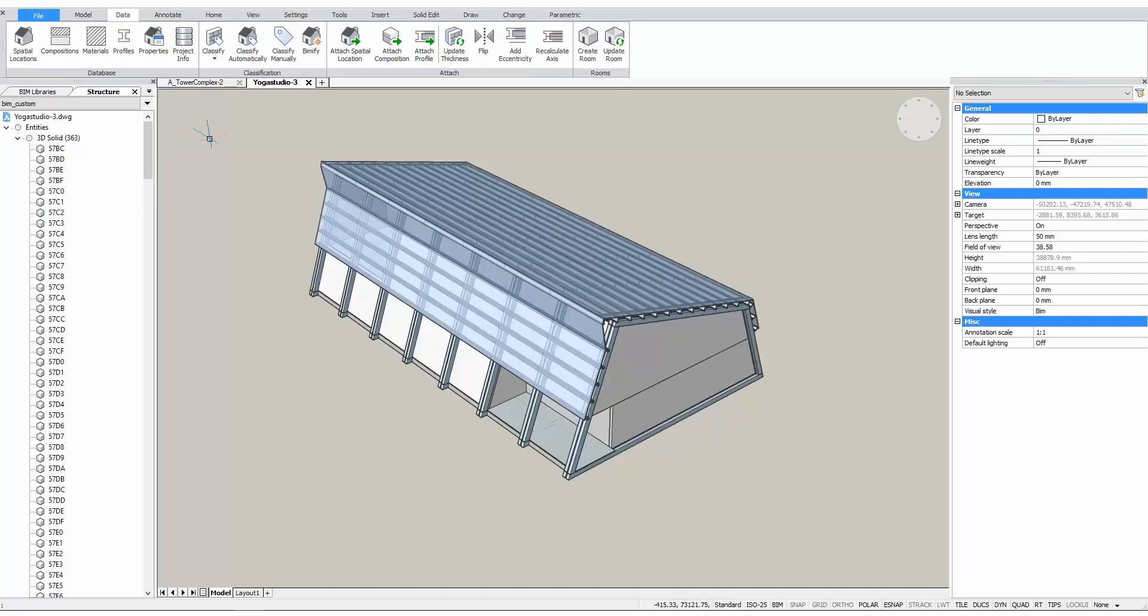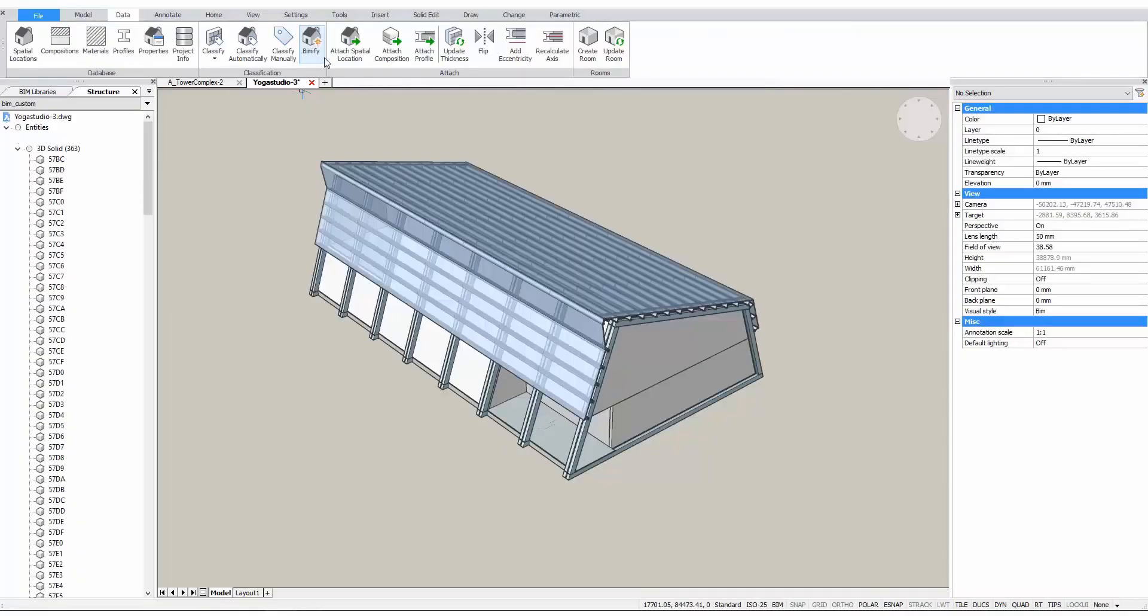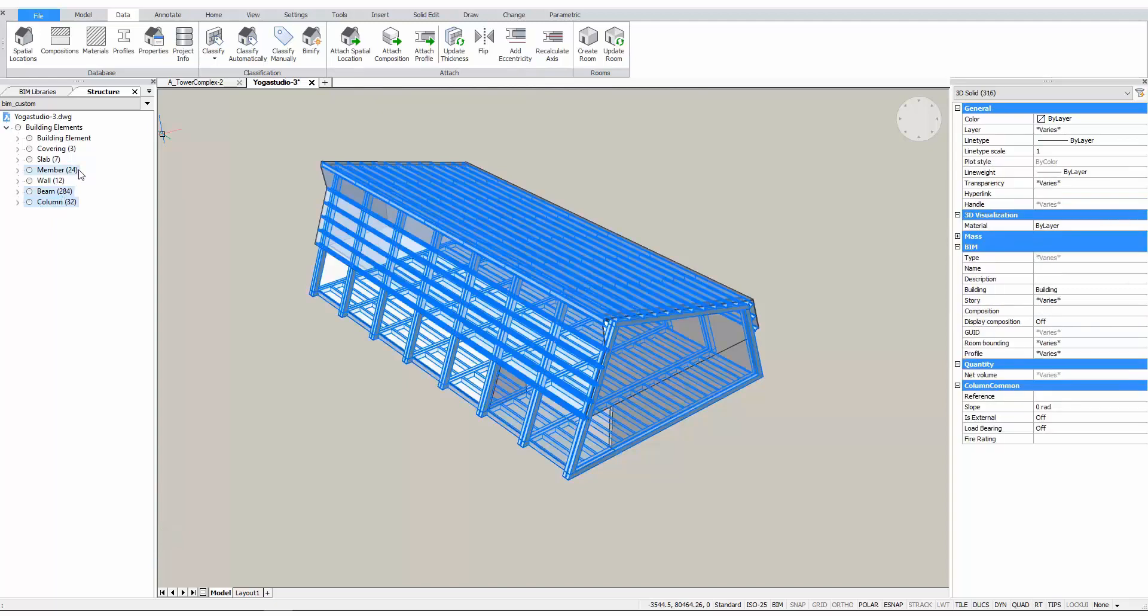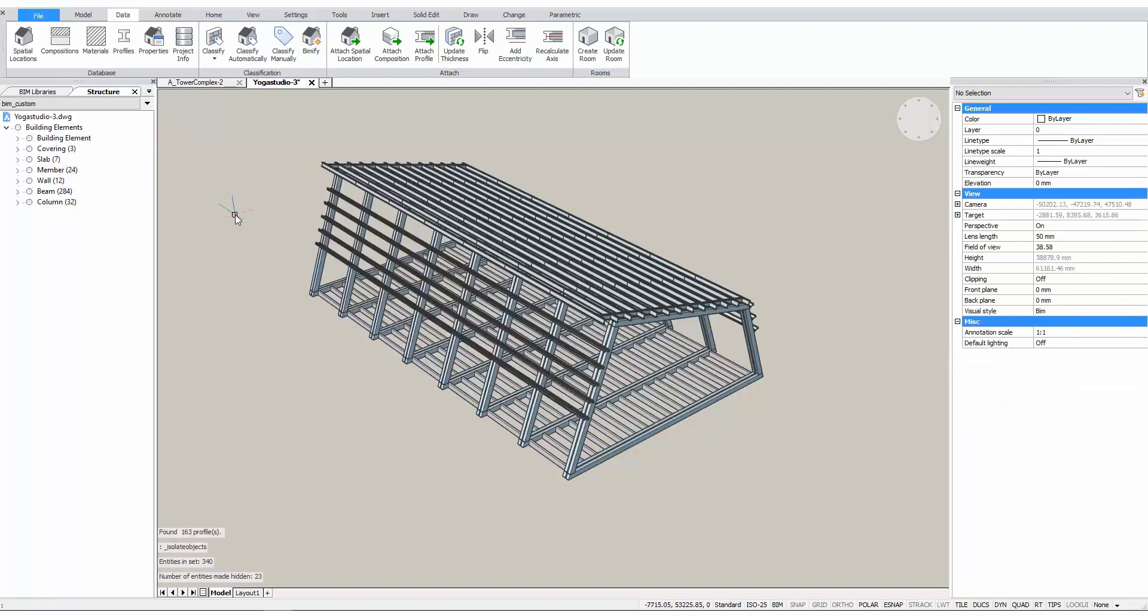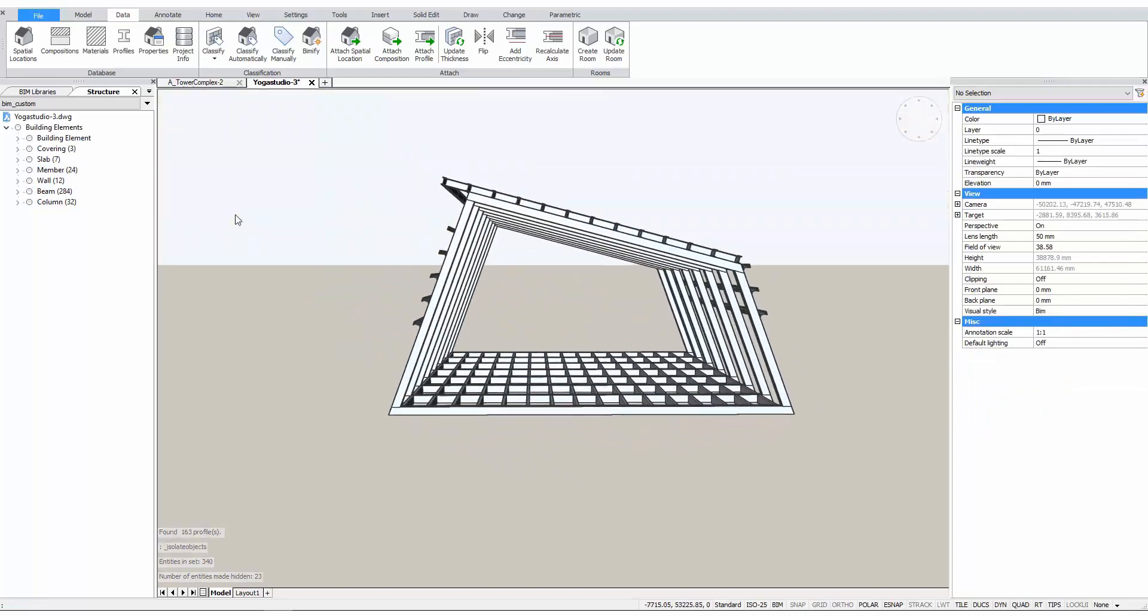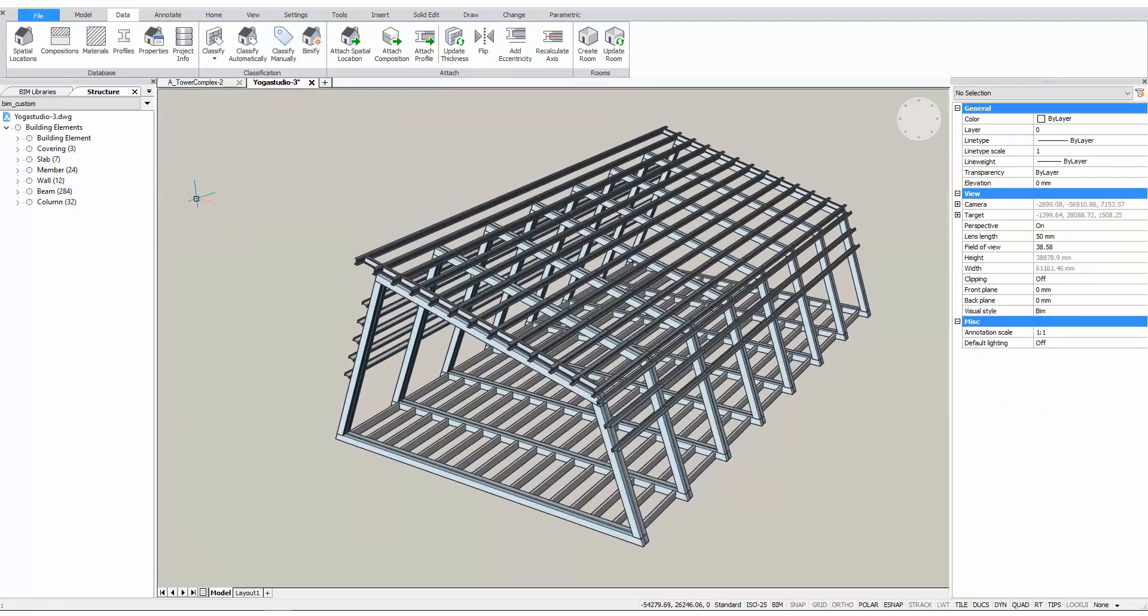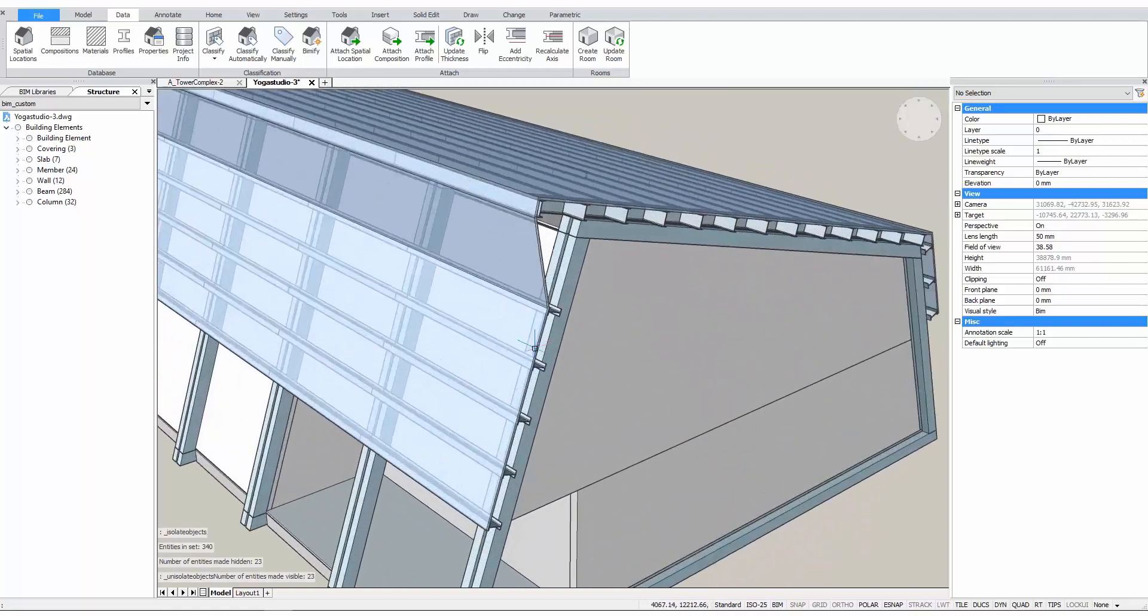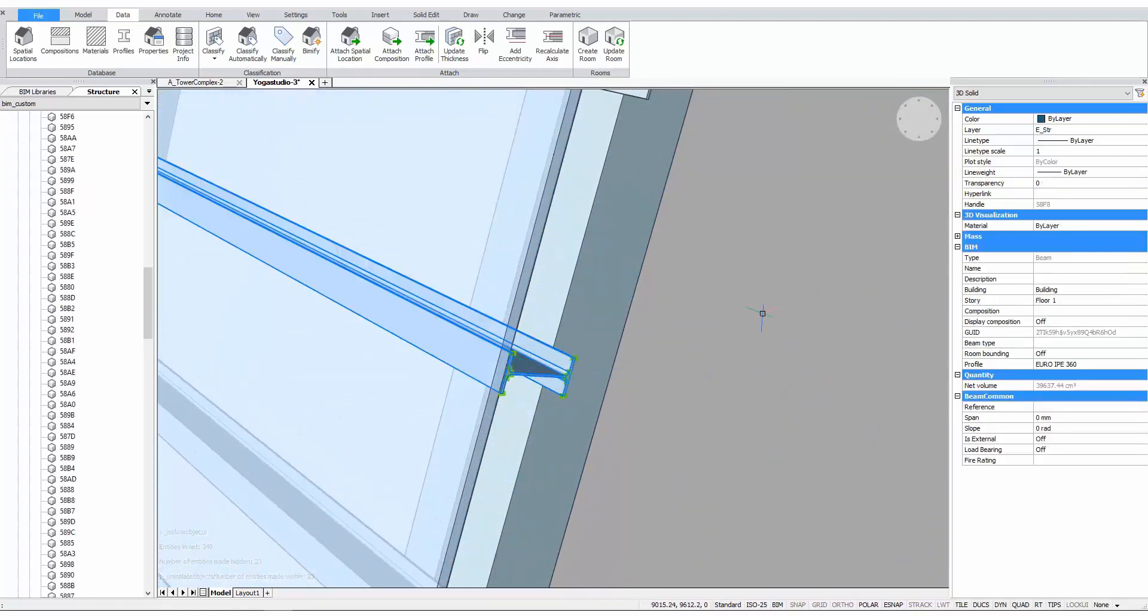One of BricsCAD's design assistance tools, called BIMify, allows you to turn a geometrical model into the start of a BIM model. Let's launch BIMify and see what happens. As we can see now in the structure browser, all our elements have been classified automatically. BIMify has analyzed the elements' geometry and, based on artificial intelligence, classified them into BIM objects. This is why it's easy to start from a geometrical model and move on to BIM. BIMify also recognizes steel profiles.